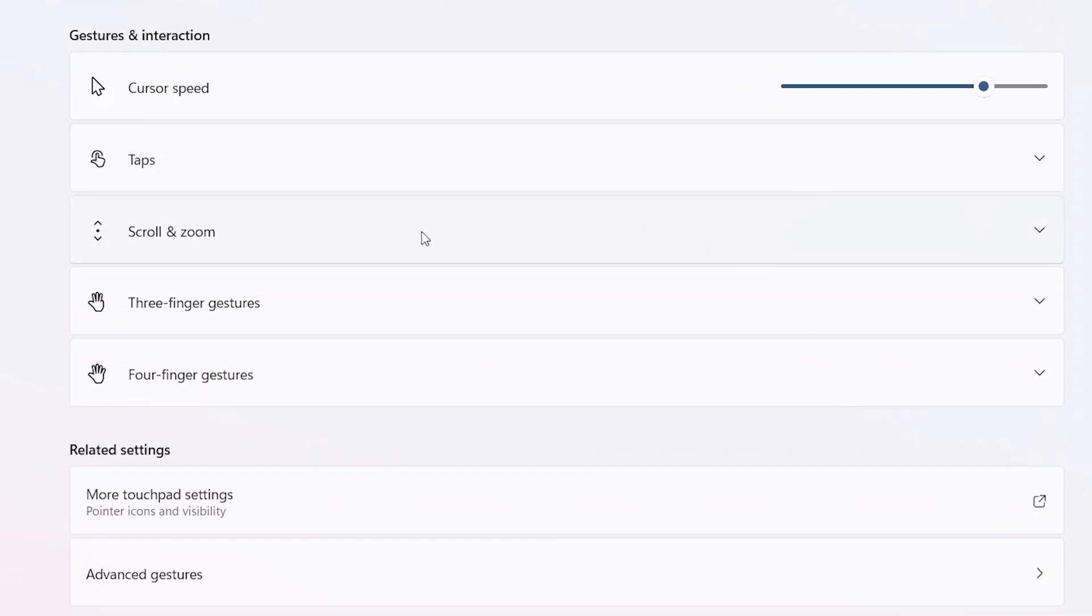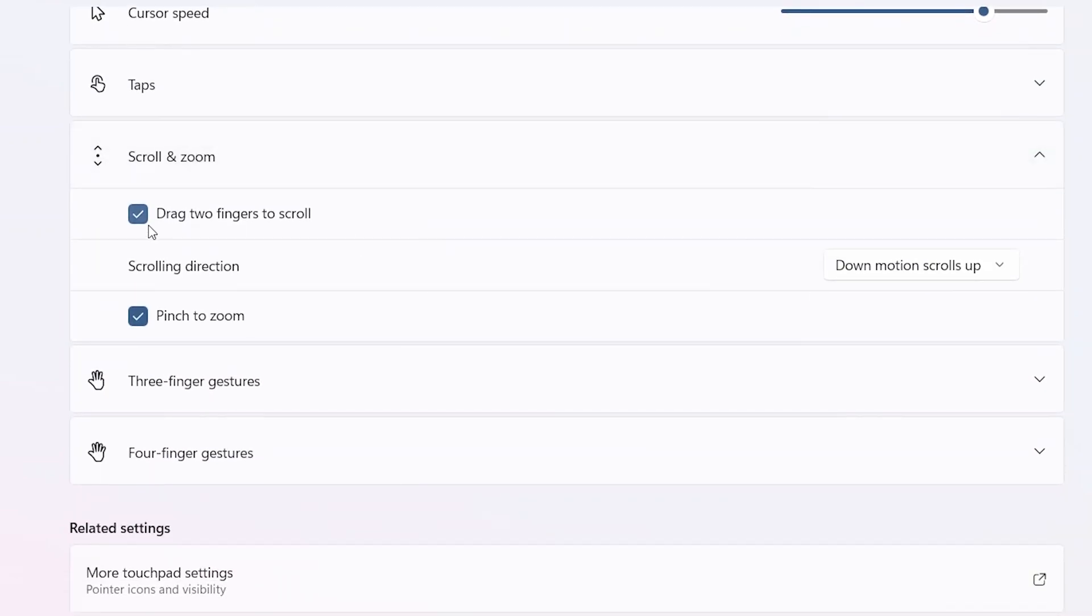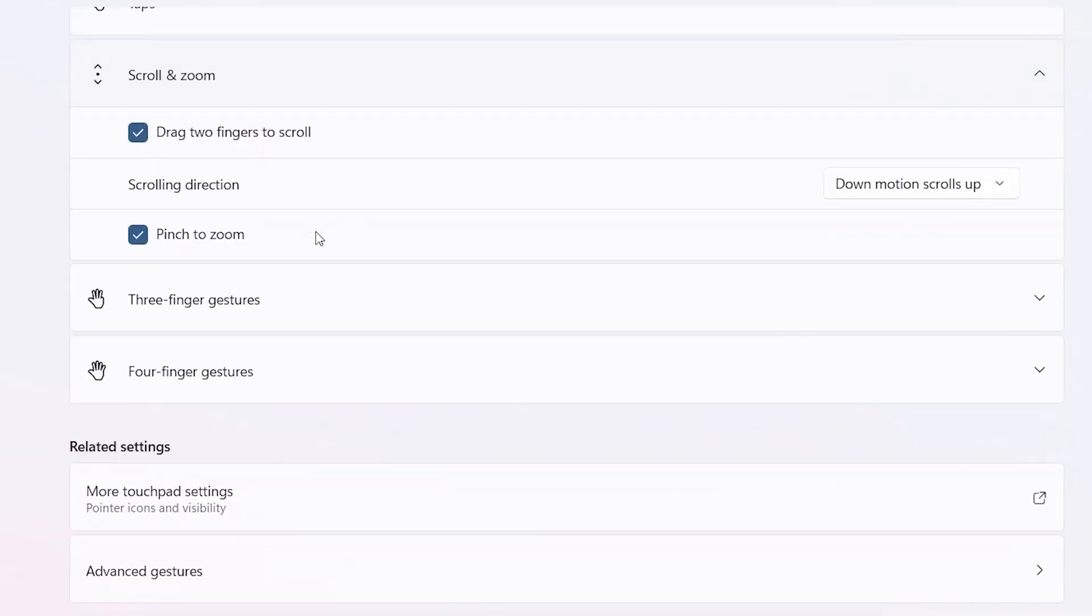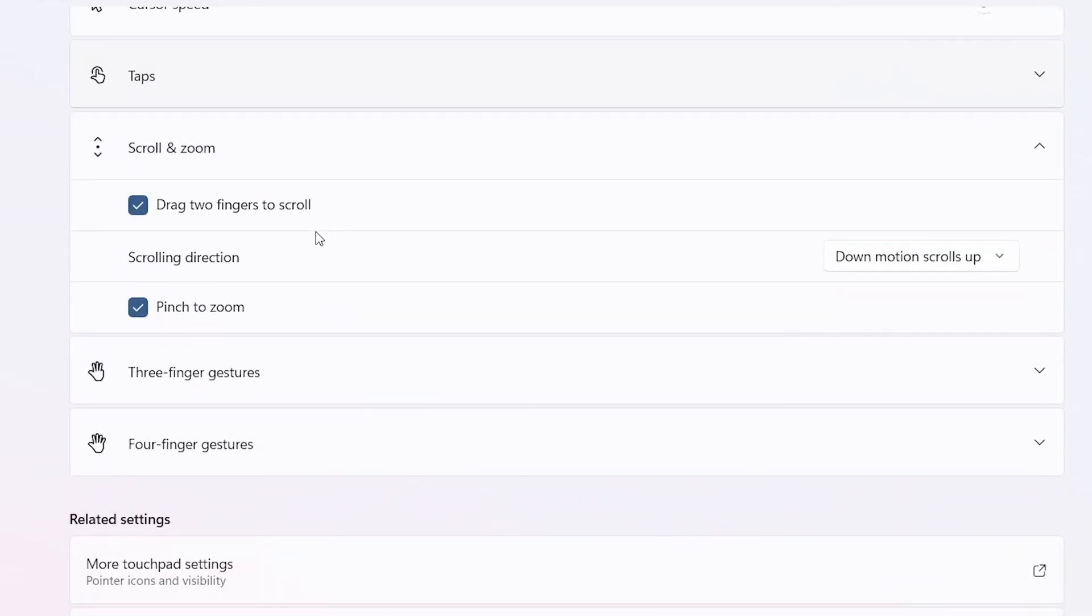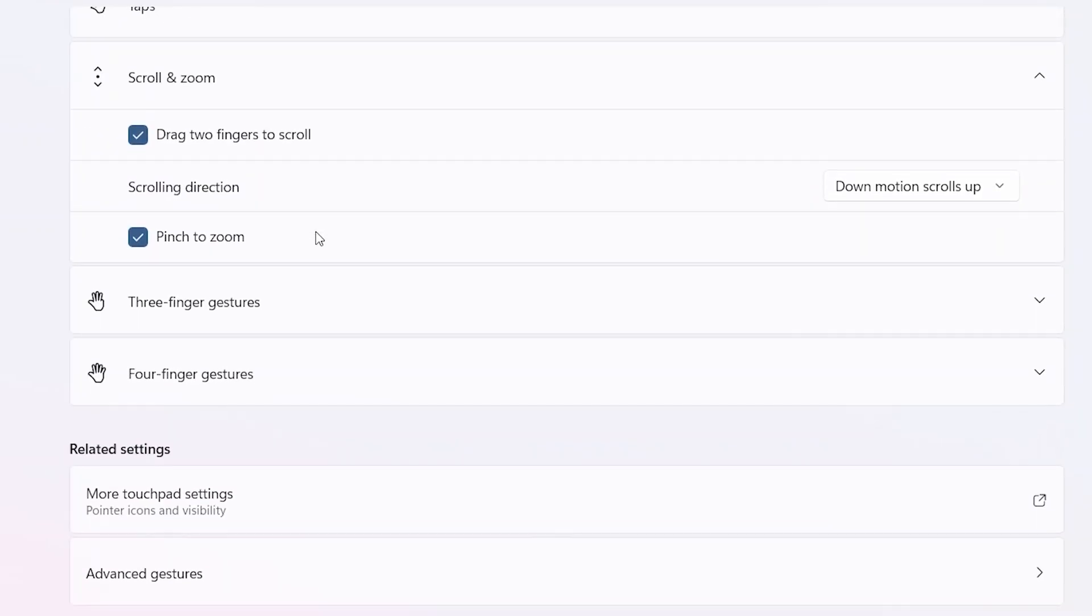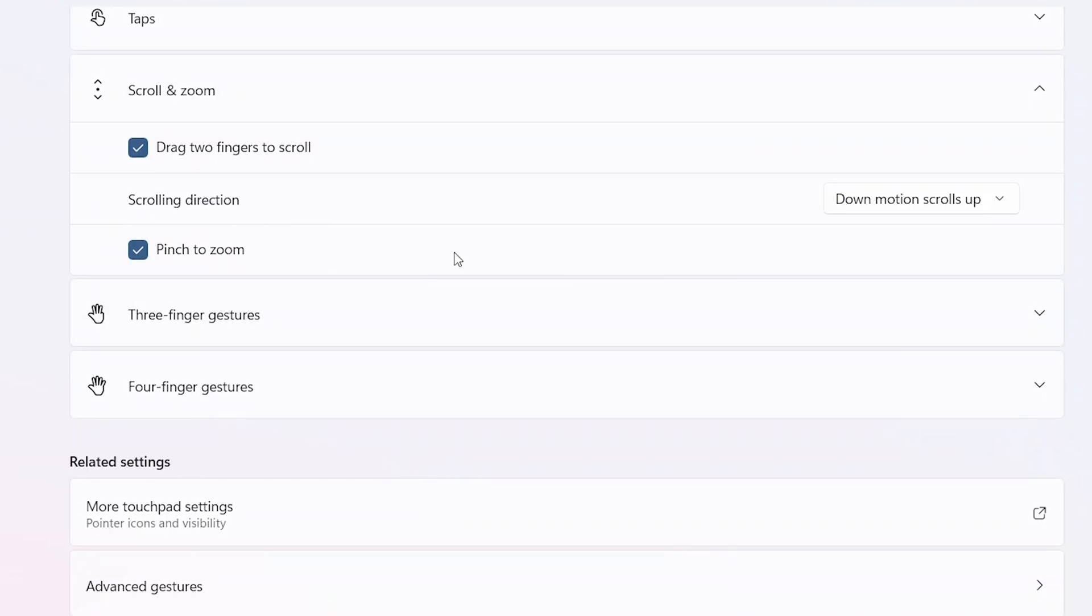We have Scroll and Zoom. We have drag two fingers to scroll. So I am currently using a touchpad and if I move my fingers from bottom to up it will actually scroll up, and if I move it the opposite direction it's going to scroll down. We have pinch to zoom as well, so if I'm viewing a photo or something like that I can just pinch to zoom and it's going to zoom in or zoom out.